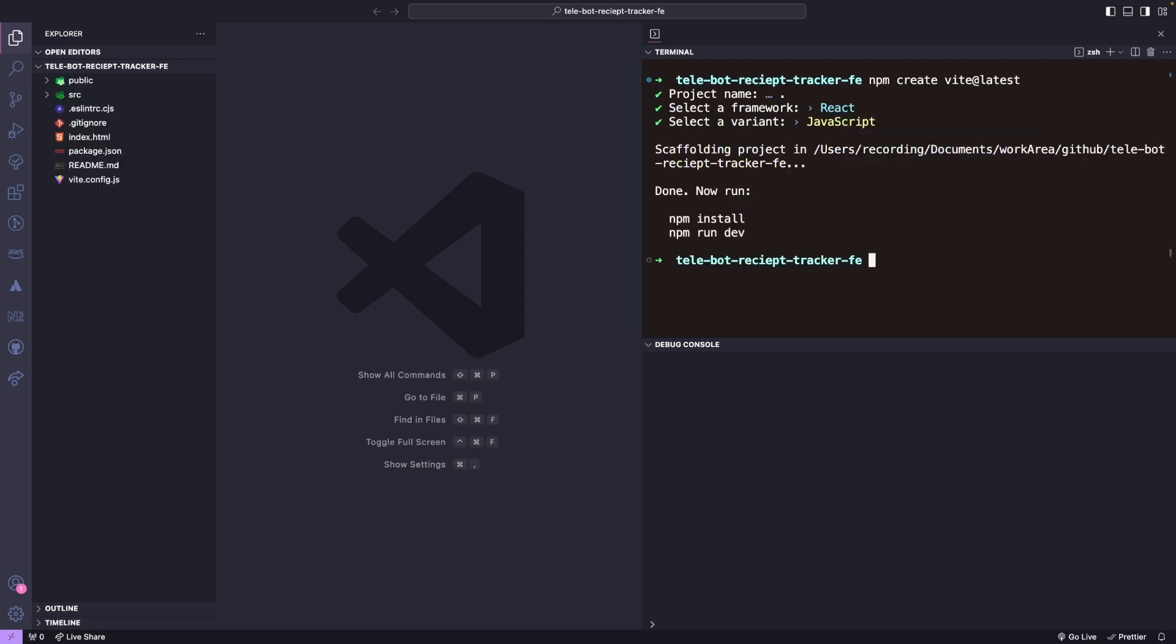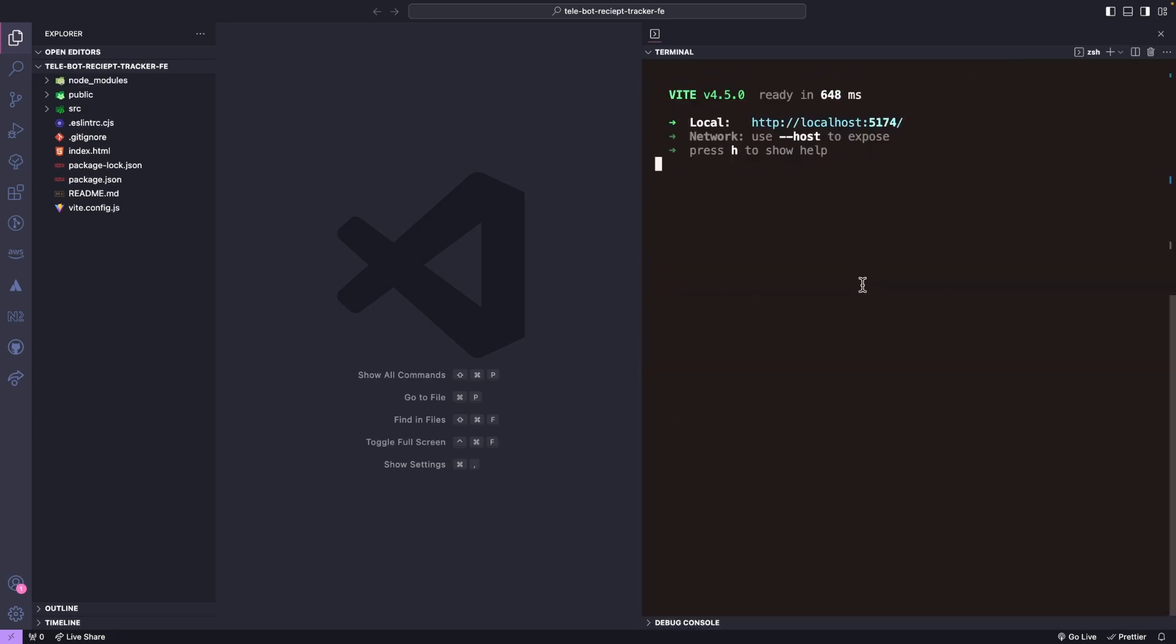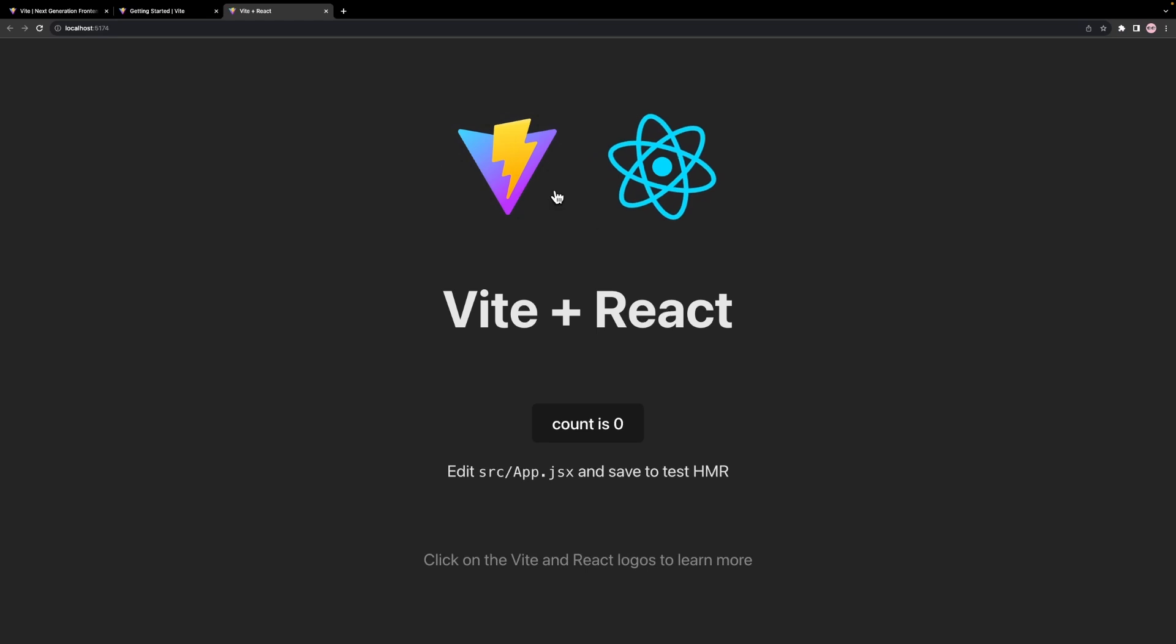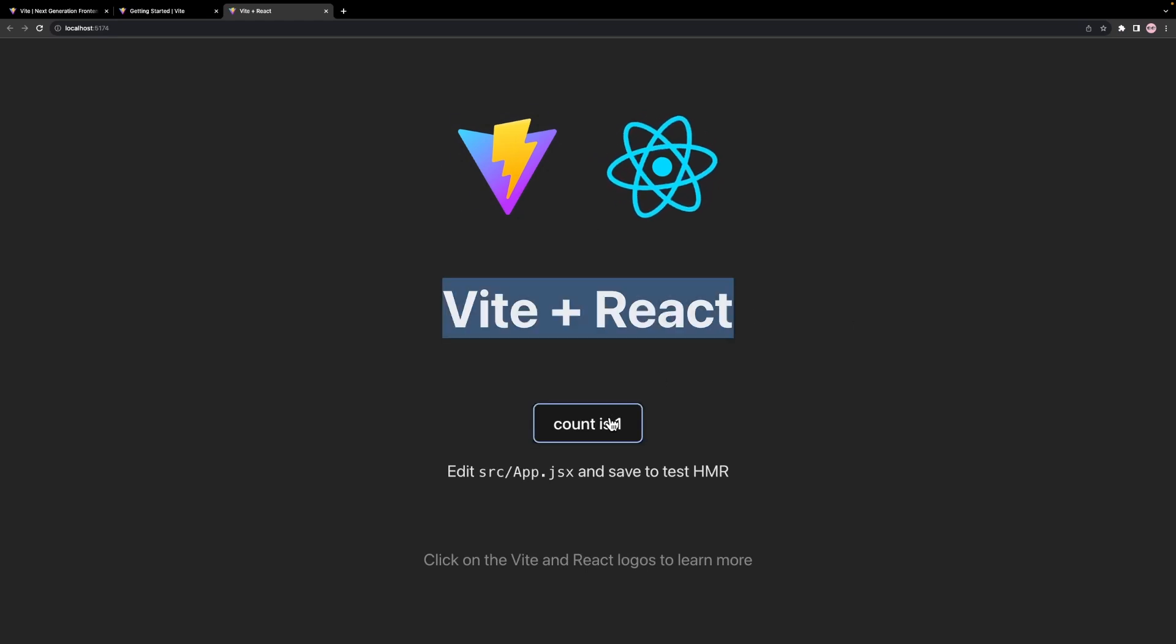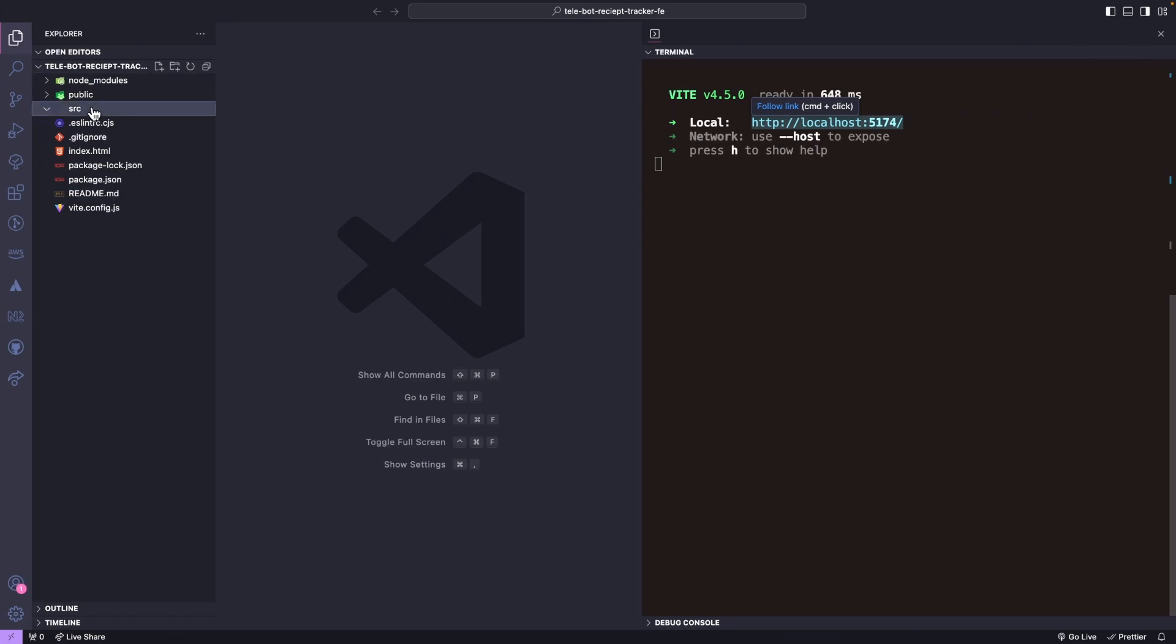Then we will run npm install and run the dev server. Excellent! We have just created our React application. Vite has provided us with the basic folder structure and installed all the necessary packages.